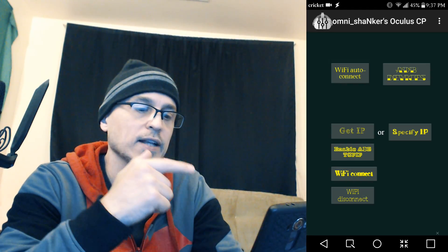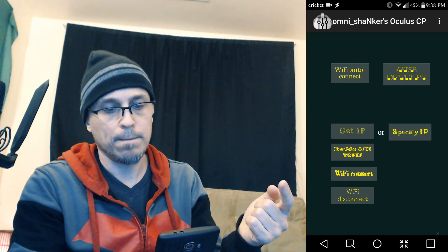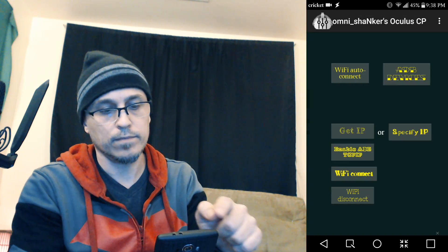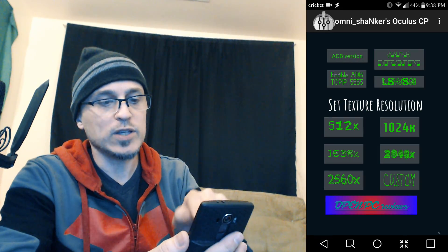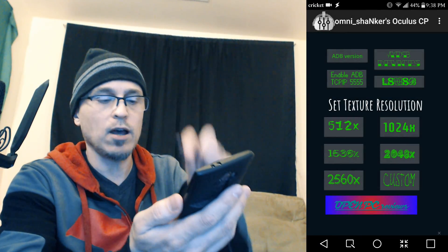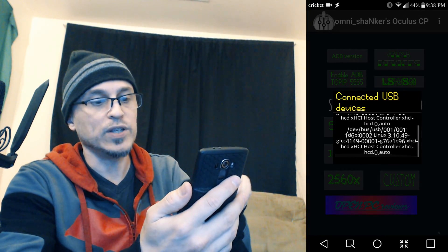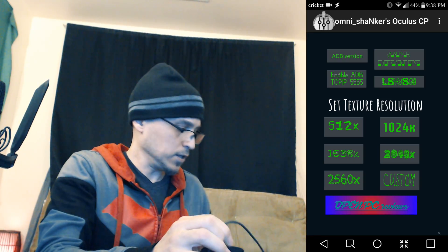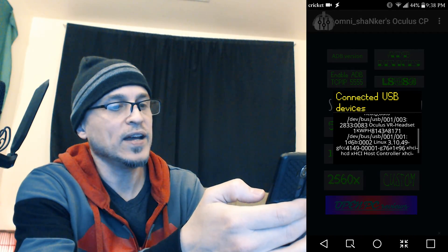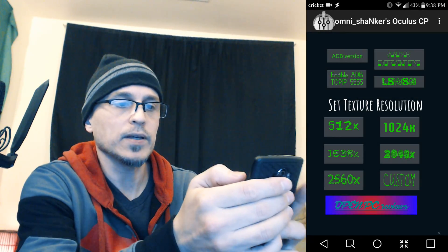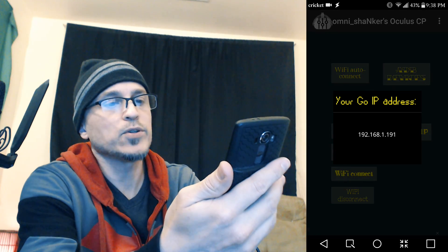Network setup is really cool because you can connect to your Oculus Go wirelessly. Watch this — if I hit ADB Devices, nothing is attached. You can also hit LS USB to see if you have something connected. Now I'm going to connect my OTG cable, hit LS USB, and that shows the OTG cable. Now I'm going to connect the Go and press LS USB again — on here it says VR headset.